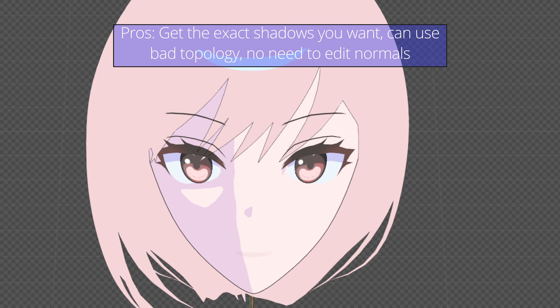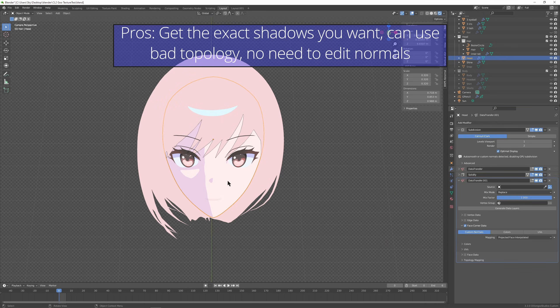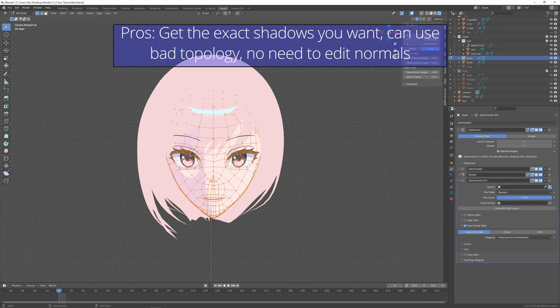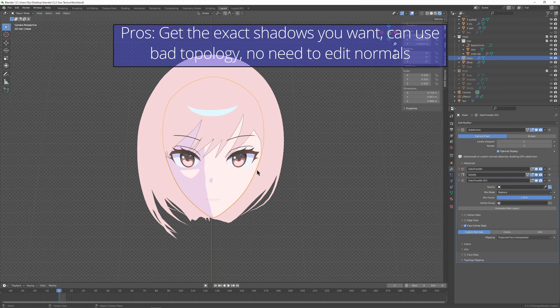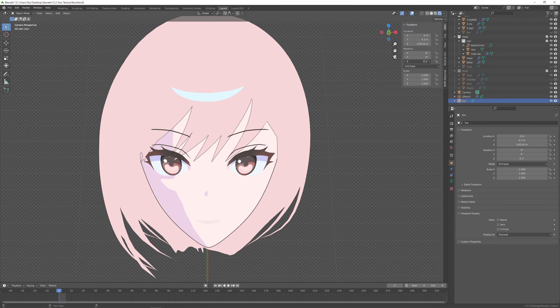On the cheek. Also, it works even if your topology isn't the optimal topology. And best of all you don't have to edit normals.